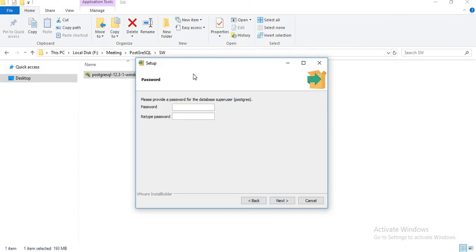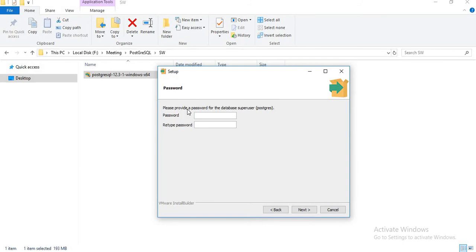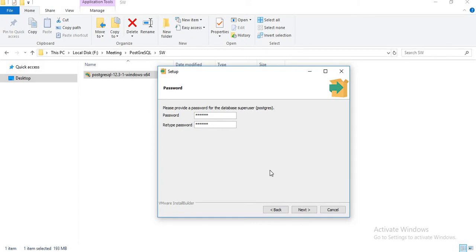Once you click next, it will ask you for a password. Please provide a password for the database superuser Postgres. Like SQL Server where the default user is SA (System Administrator), here the default username is Postgres. You need to give a password. For a personal PC, give a familiar word. It's up to you how complex you keep the password, but in real time keep a complex password. For example purposes, I am just keeping a very basic password. Let's click next.